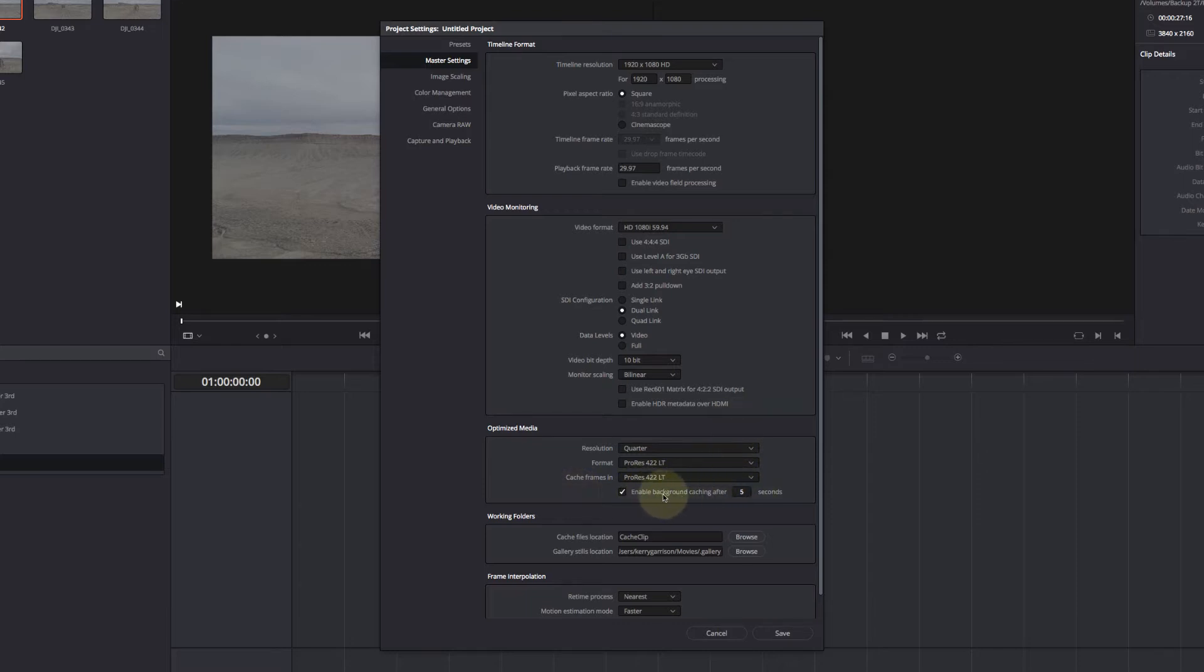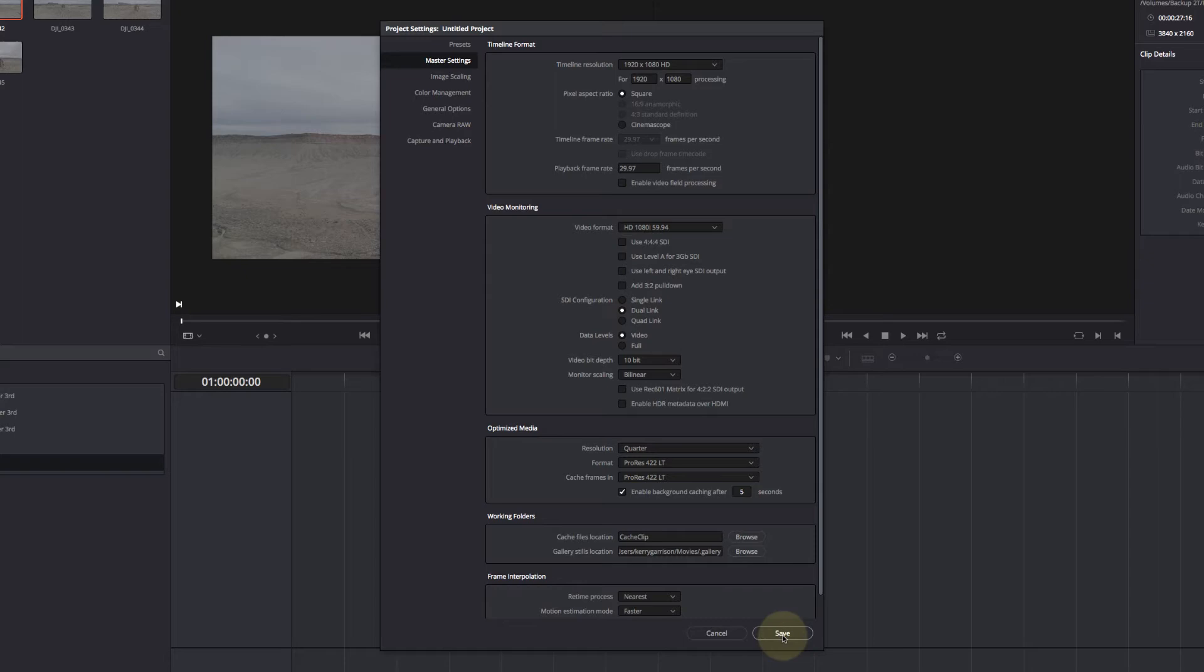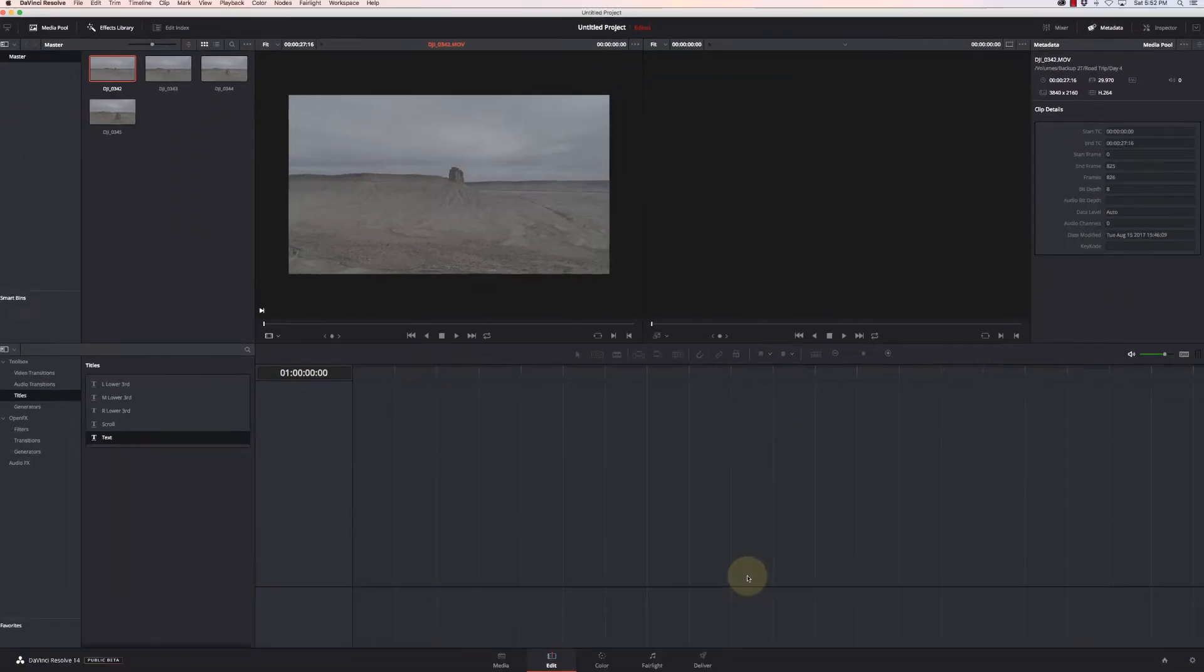I can turn on enable background caching after five seconds, but for the most part, resolution quarter and my formats in 422 LT, and I'm going to be good to go.